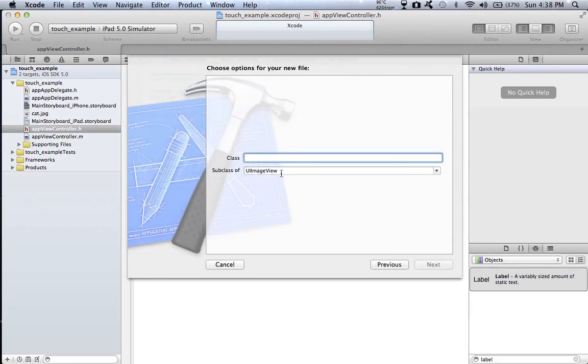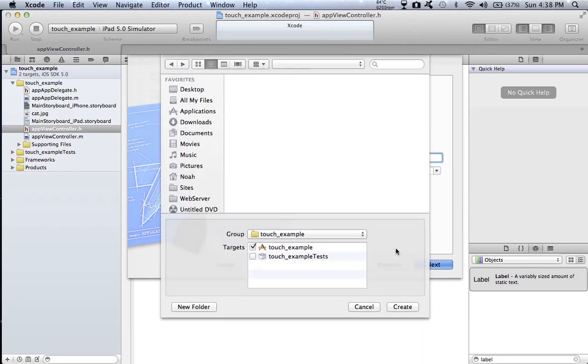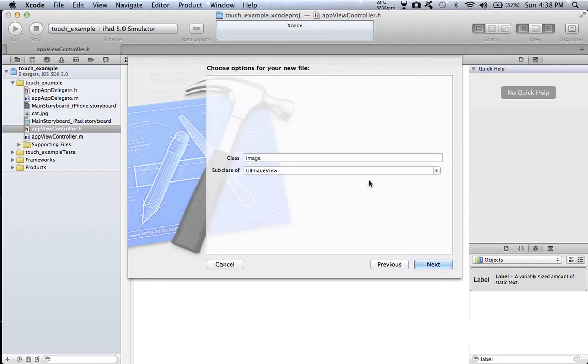Make the subclass of UI image view and call it image. Click next, create it.